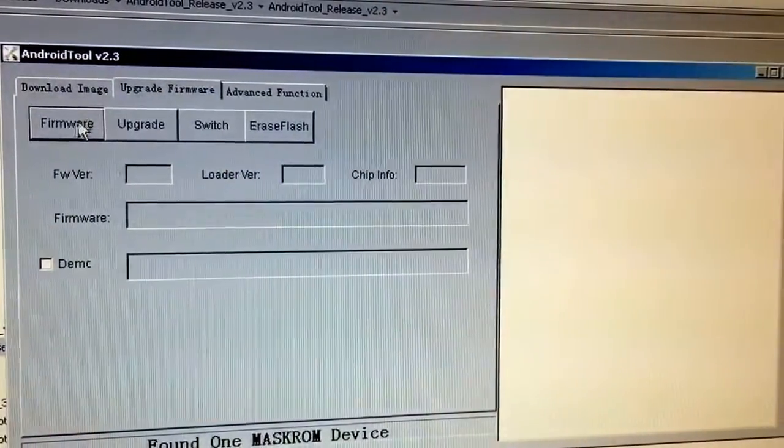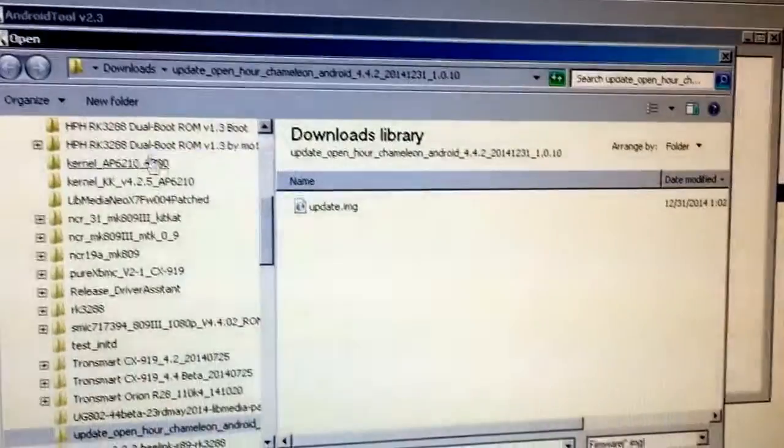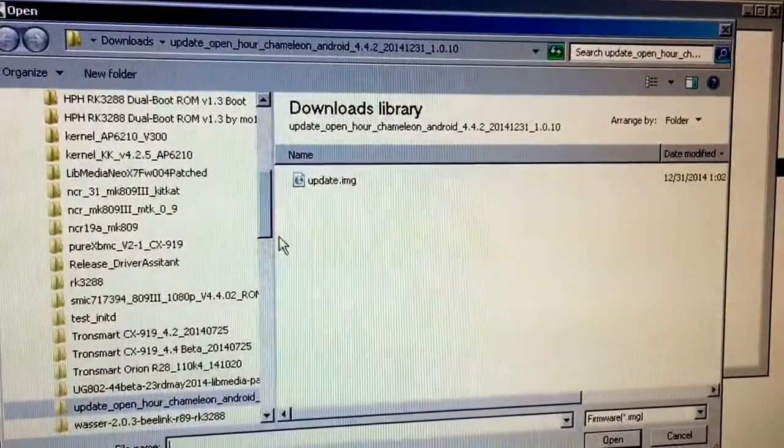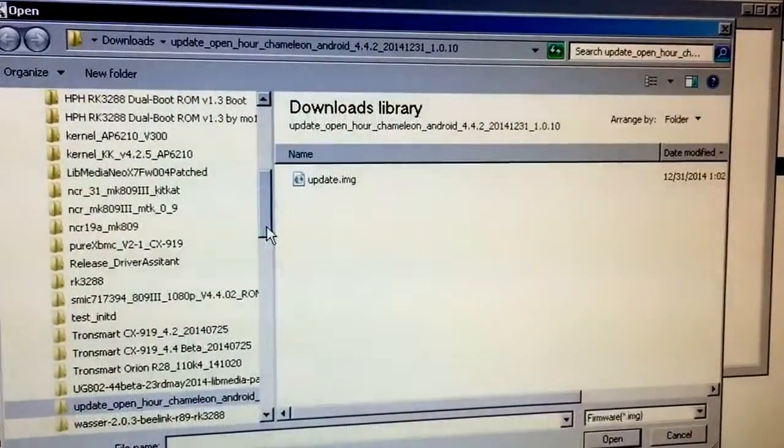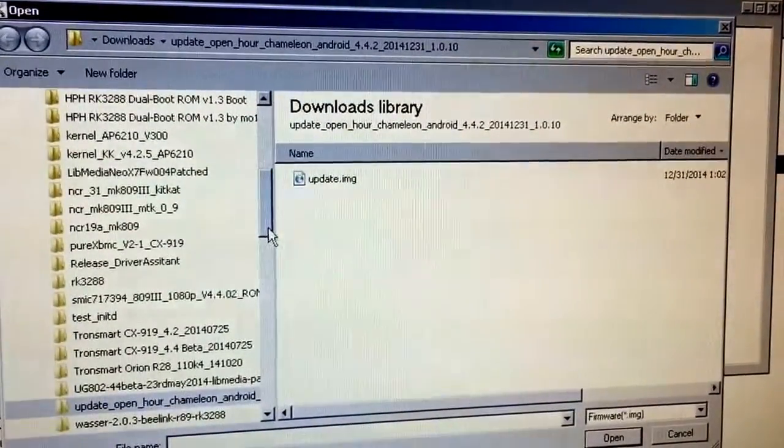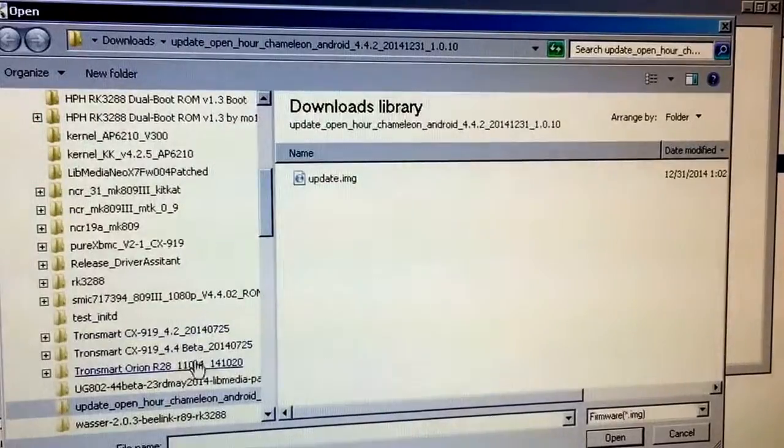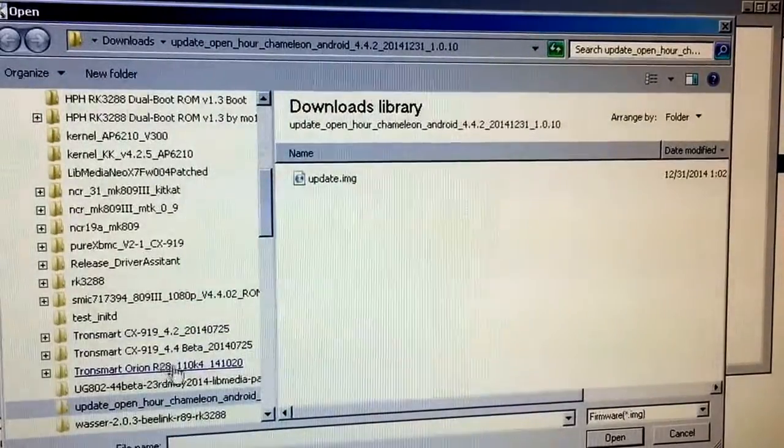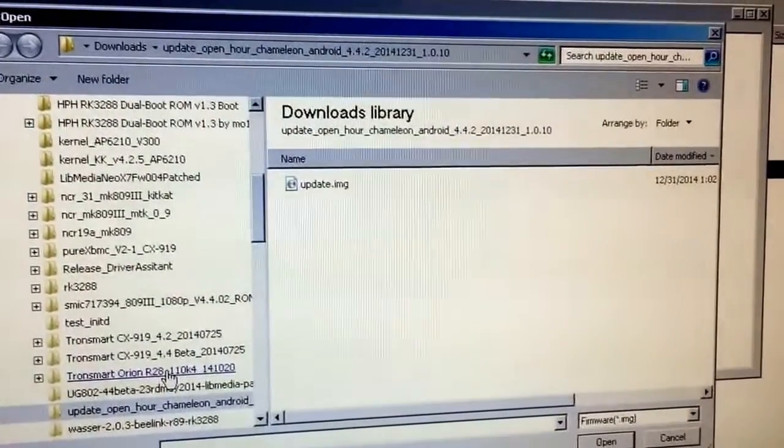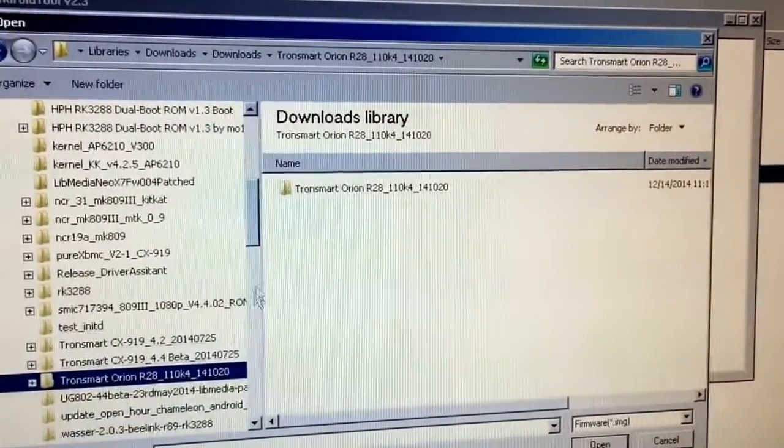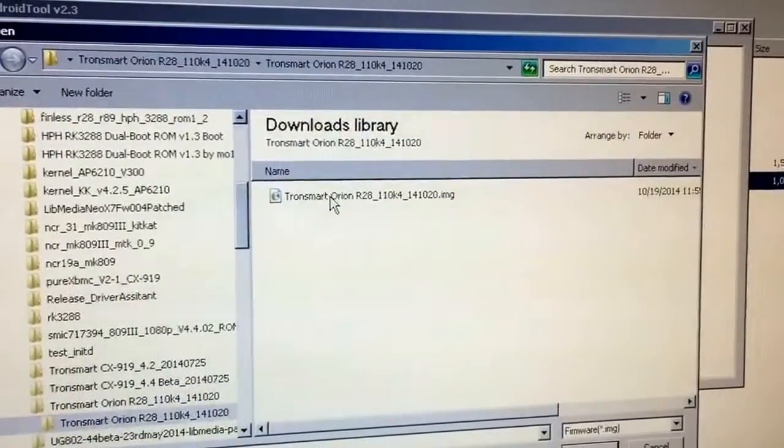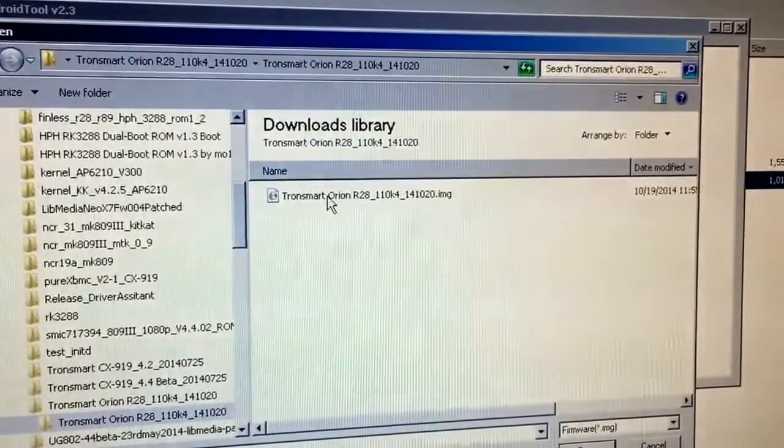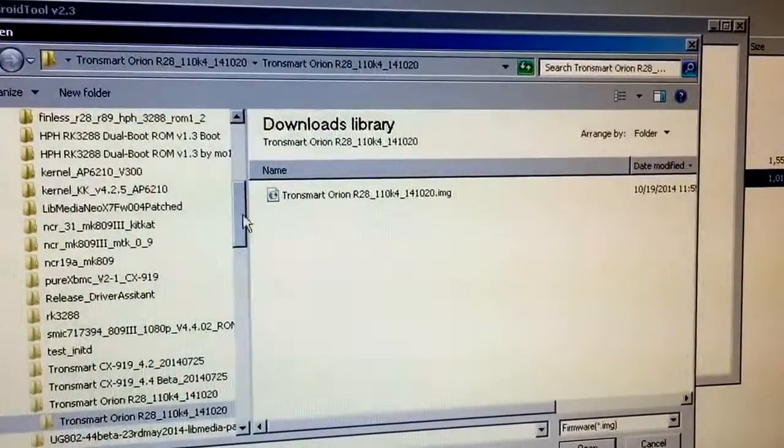I'm going to click on upgrade firmware. Click on firmware. I'm going to browse out to whatever folder I want. You can go back with the stock ROMs, the Tronsmart Orion R28. Just download it. In there, you'll see the image file. You can pick on that.